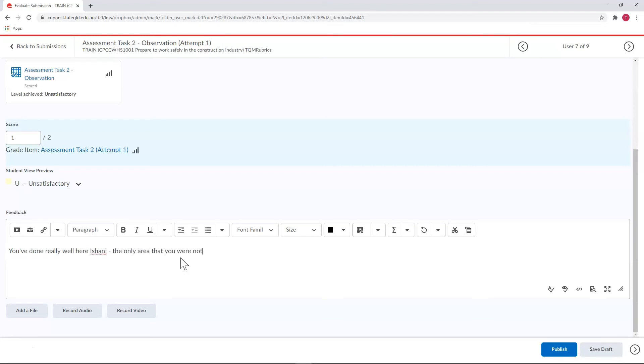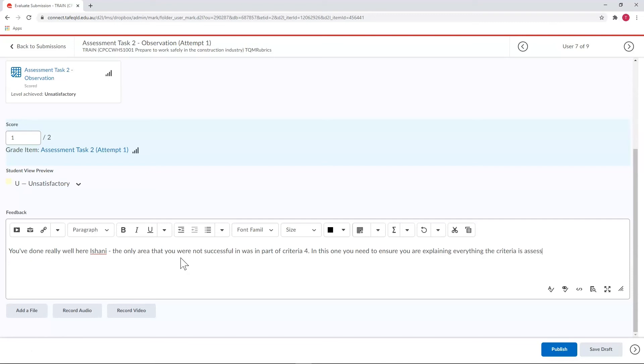When marking a second attempt, you don't need to remark the entire rubric, just the sections where the student wasn't successful on their first attempt. As a result, it's good practice to reference those criteria in the assignment feedback area. It's good for the student, so they know what will be the focus of the next attempt. And you'll need to know what you do and don't need to mark on the next attempt.